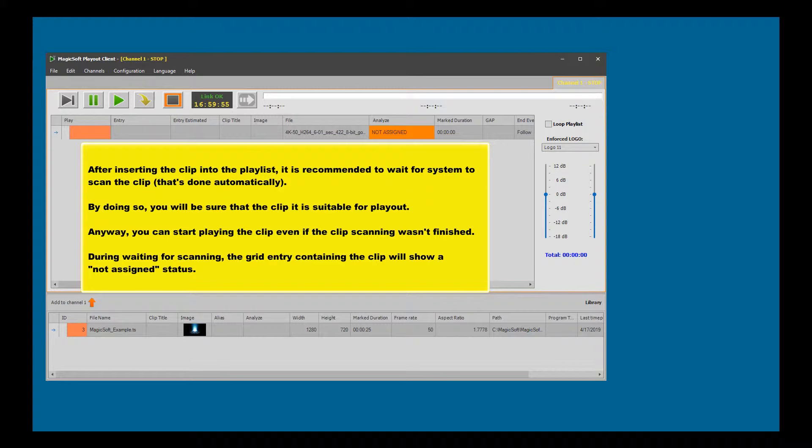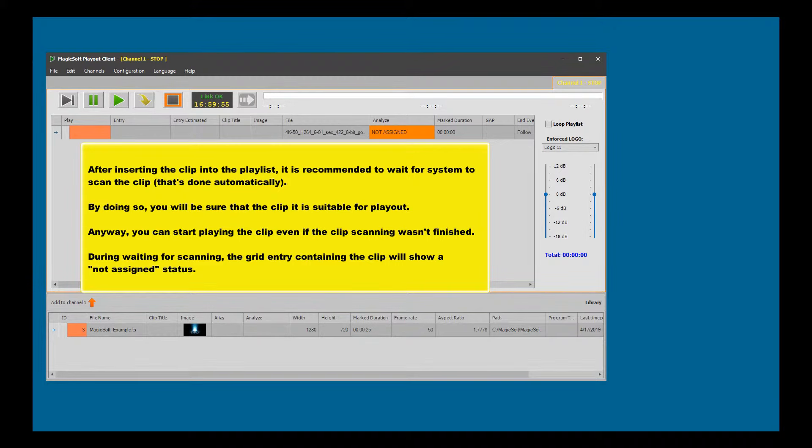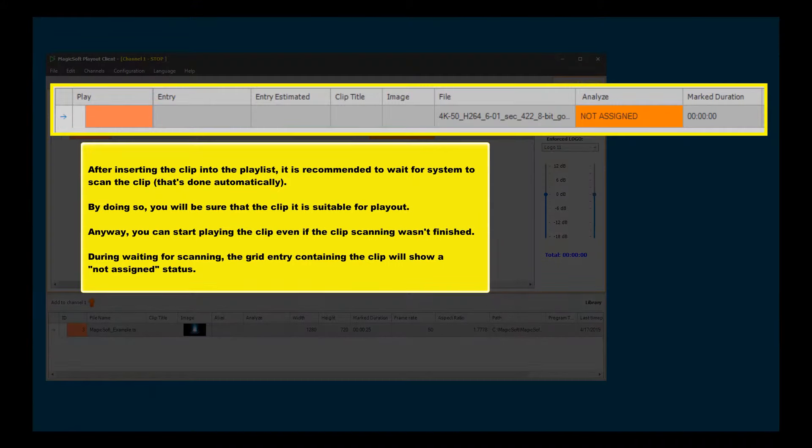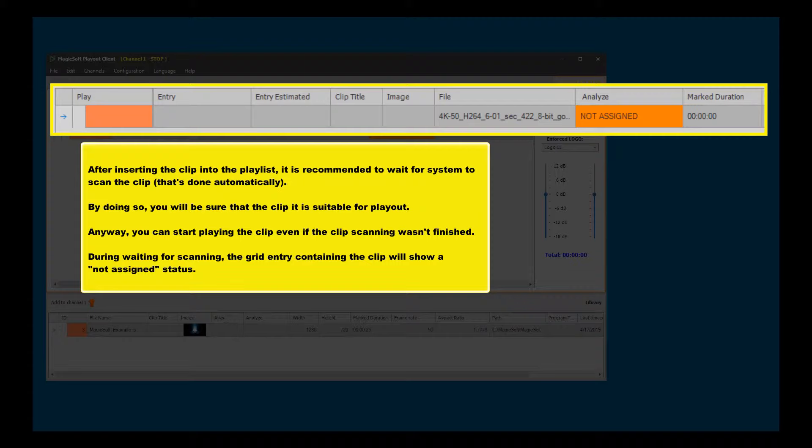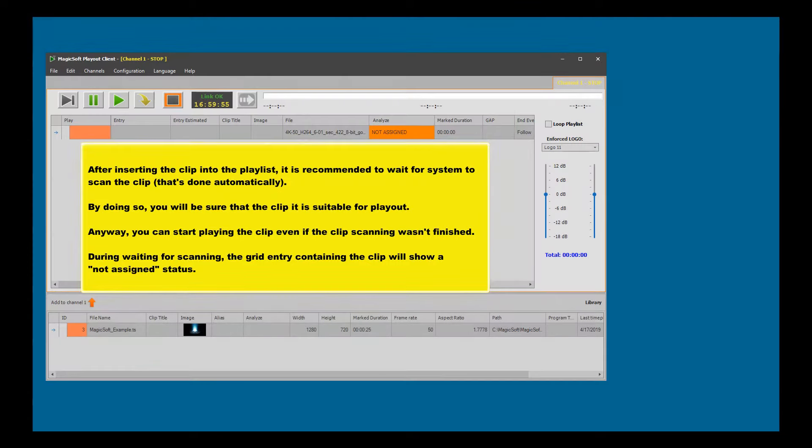You can start playing the clip even if the clip scanning wasn't finished. During waiting for scanning, the grid entry containing the clip will show a 'not assigned' status.